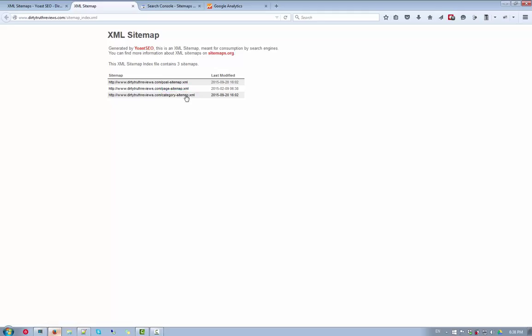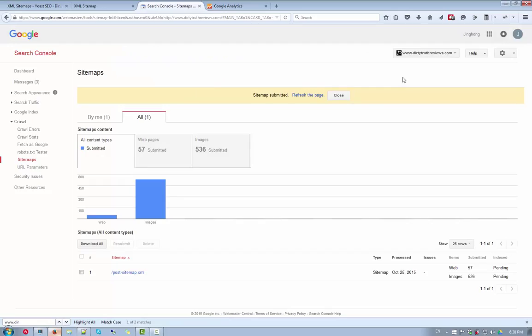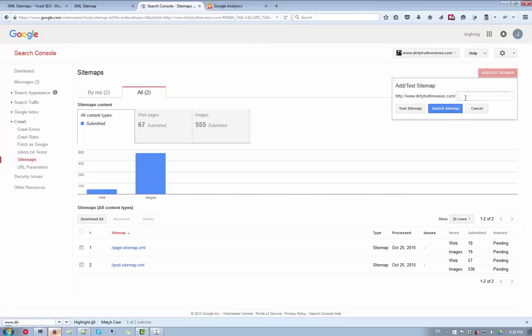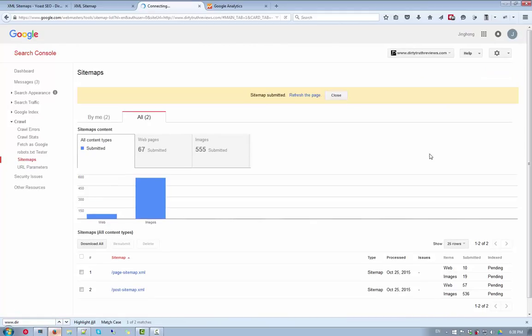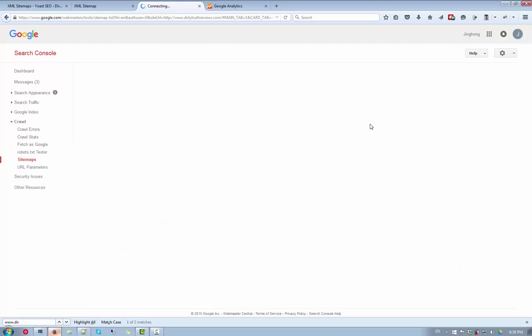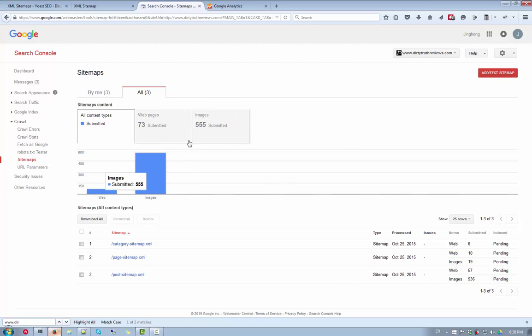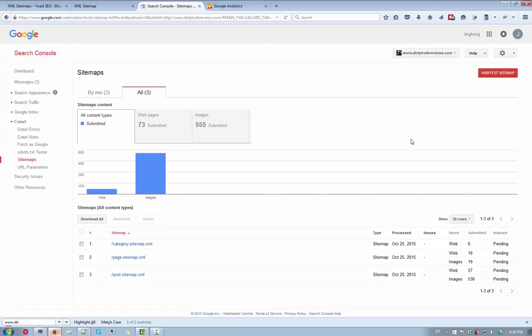Next up, the category sitemap. Control C. So now we have the categories as well. I'm going to refresh the page. So here you see that once you've added these, there will be some data and info right here. And it is normal to see that this is pending. And after some time, this will be updated accordingly. So let's move on to the next step.